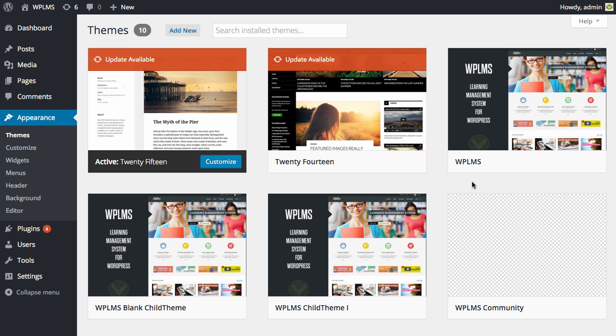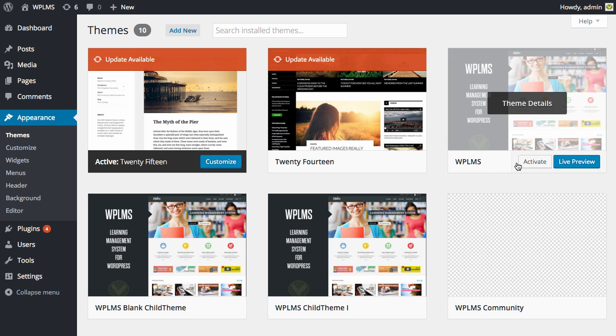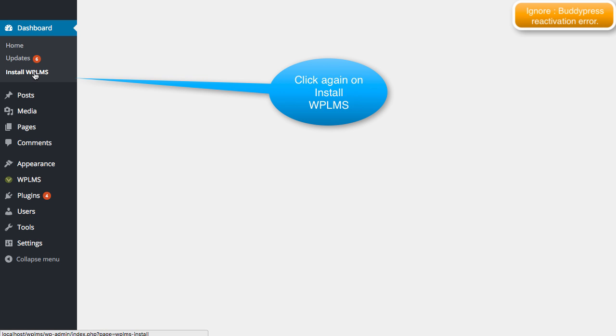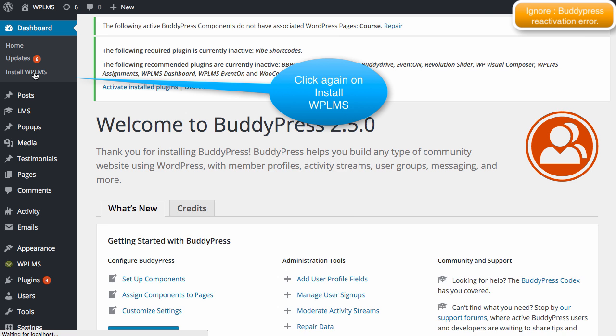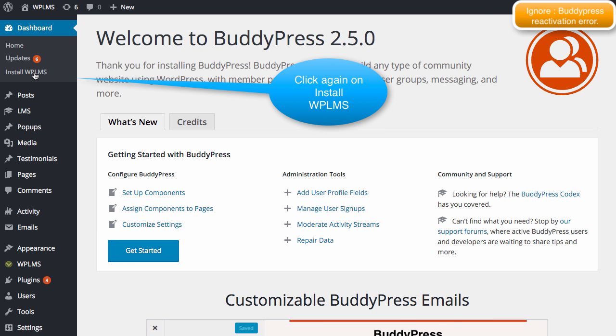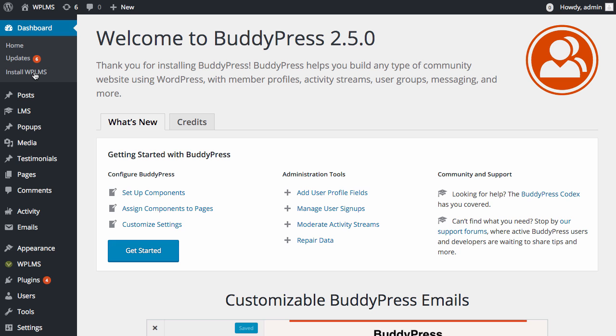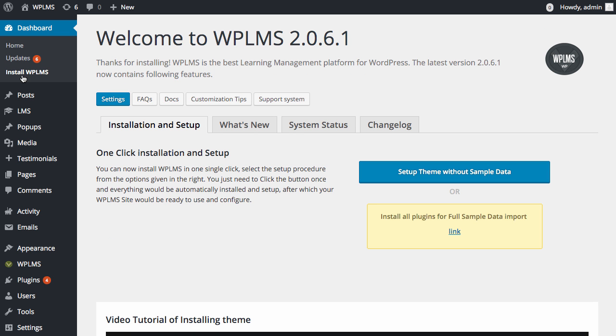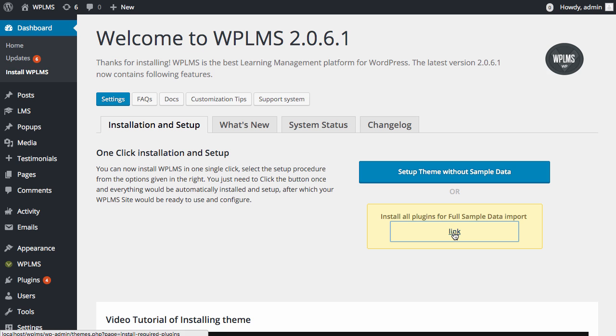Next we are going to activate the theme. After activation you need to click on install WPLMS link and then you will be asked to activate the following plugins.